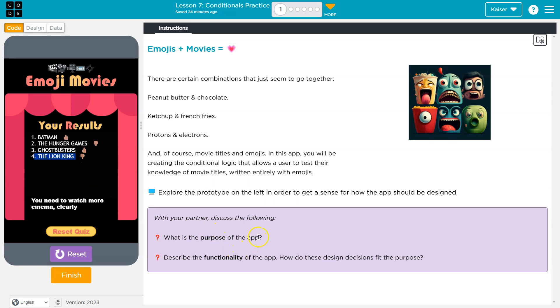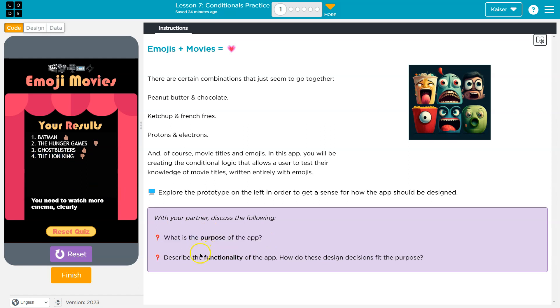All right, what's the purpose of the app? To make your teacher feel bad? Uh, yep. Describe the... So, the purpose, obviously...